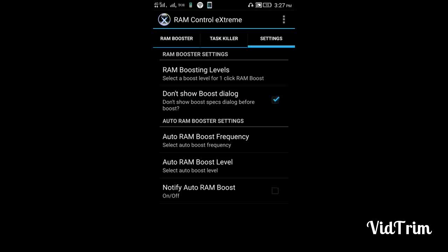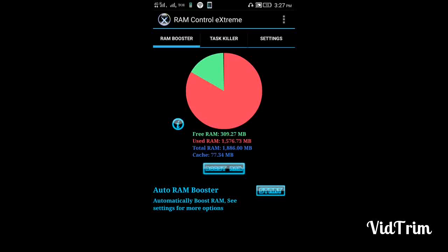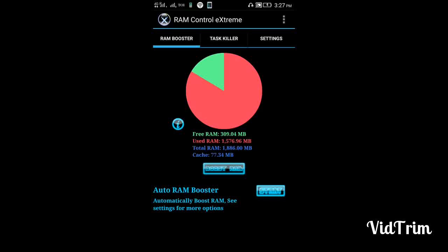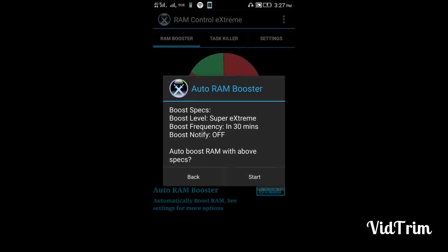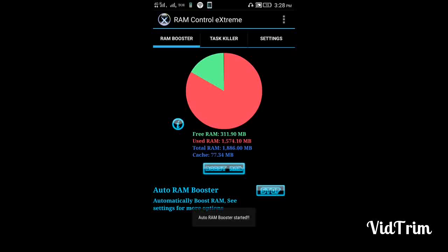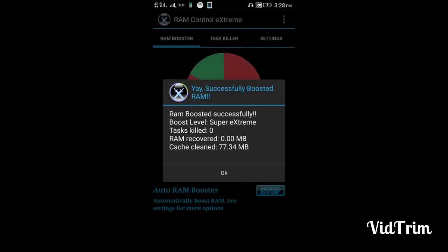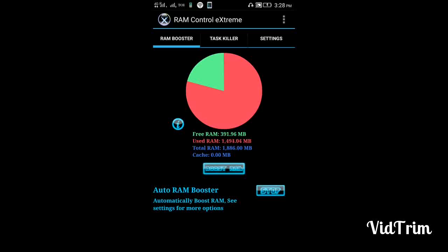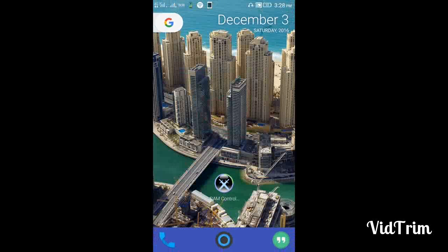Set that to Super Extreme as well, then go to RAM Booster, click Start, and now click Boost RAM. Keep the app running in the background — trust me, this is the best app to manage your RAM.